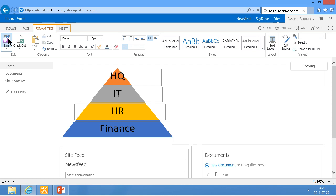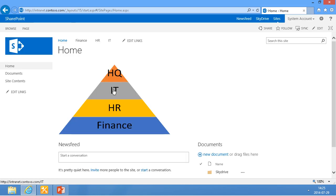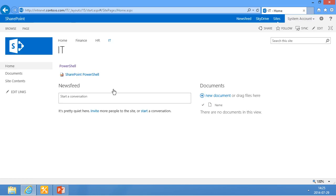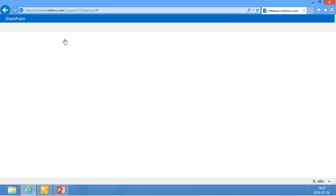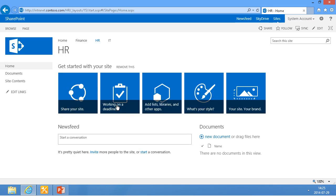Now I'm just going to save that. And you see I'll click on IT there, and that takes me to the IT site. Home. And I'll click again to the HR.